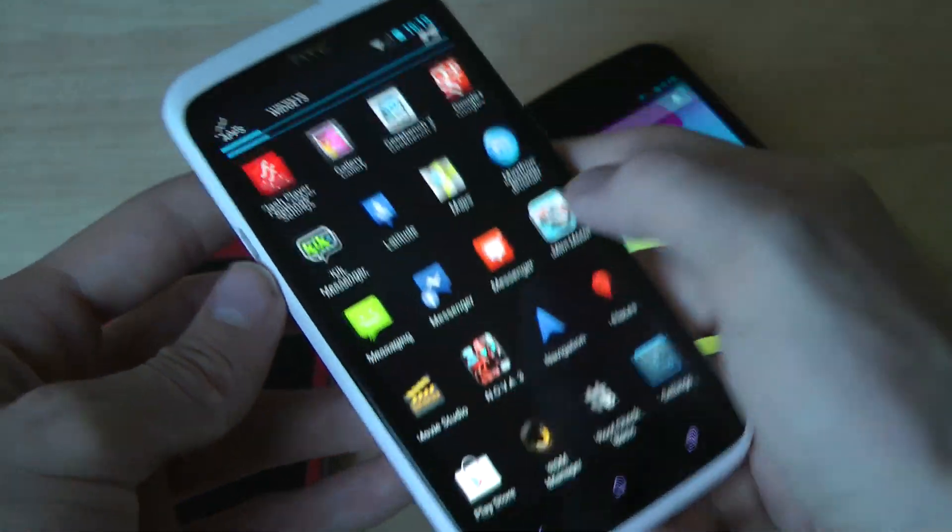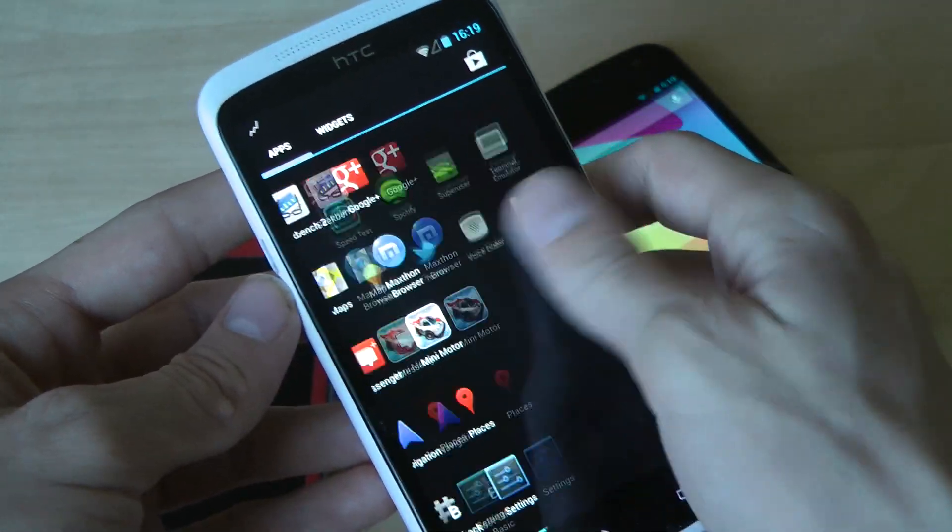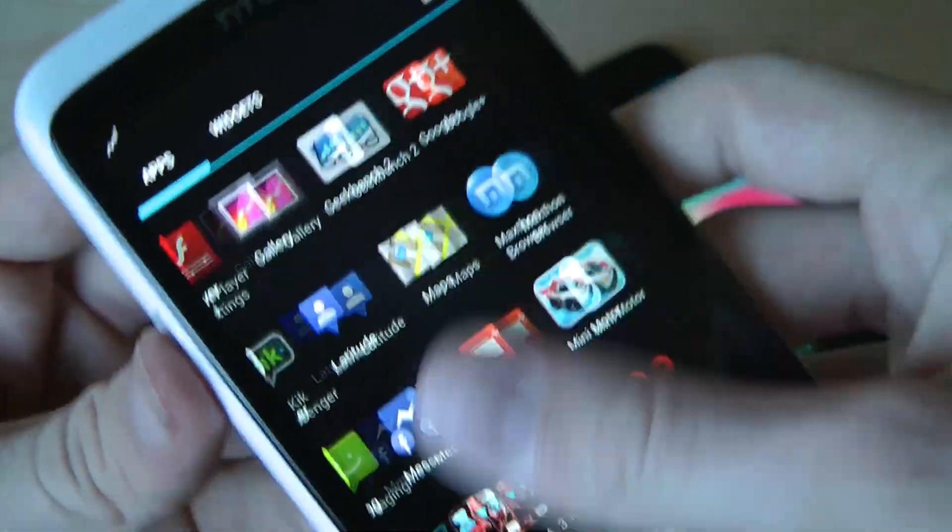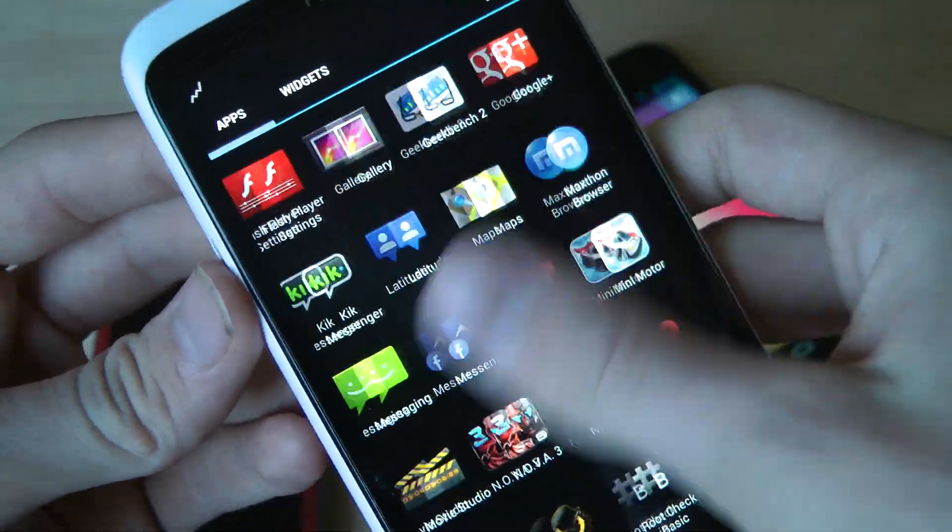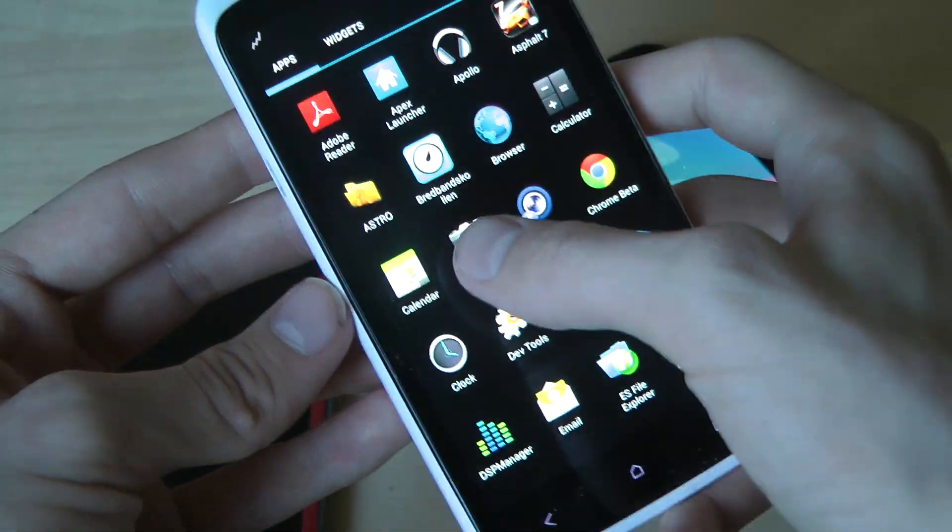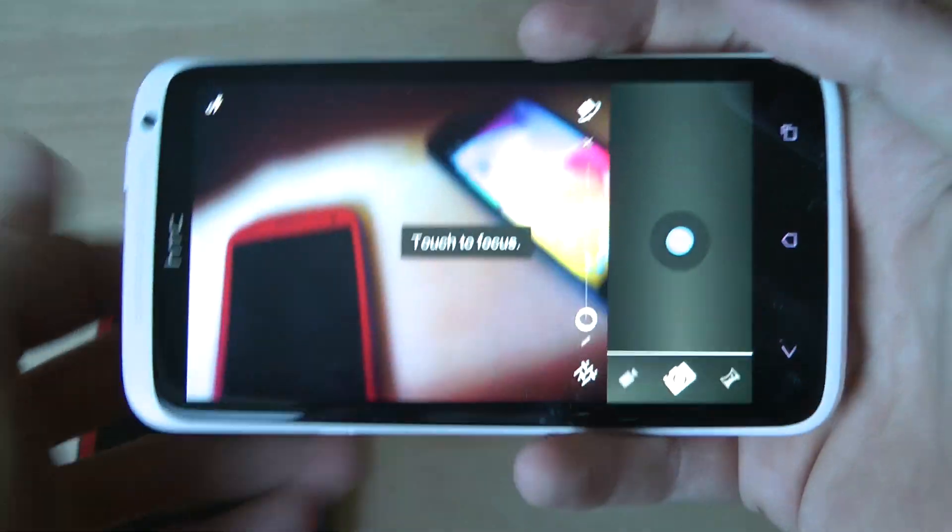But if you want to try it out in beta mode, you can download it. Just visit XDA Developers. Let's see, does the camera work?